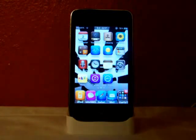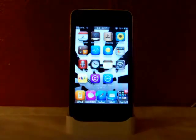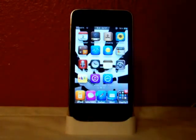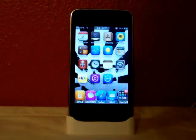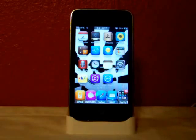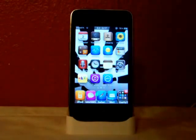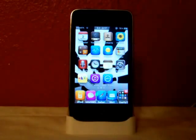Hey guys, iPod Touch Experts here. In this video, we'll be telling you about this new thing from Cydia that just came out yesterday called Background Activator. This is a free tweak from Cydia — I think it's from the Mod My Eye repo, but I'm not sure though.